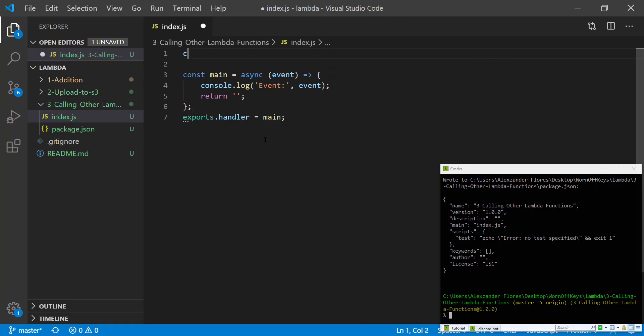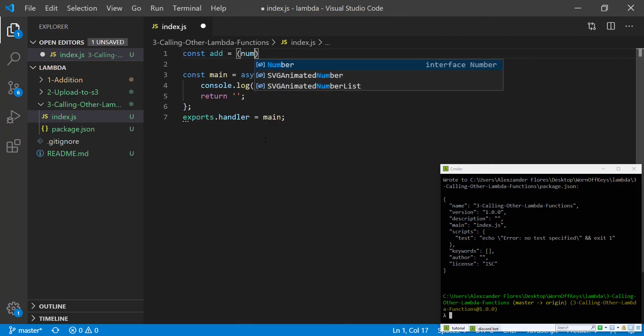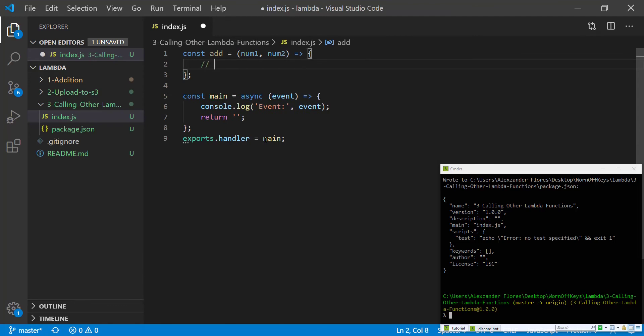We're then going to want an add function which will take num1 and num2. And we're going to add a simple to-do that says invoke the add function Lambda.